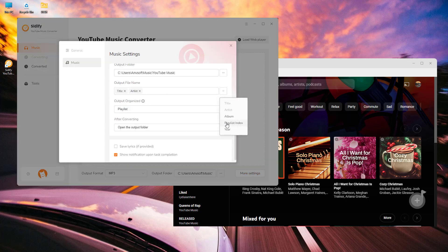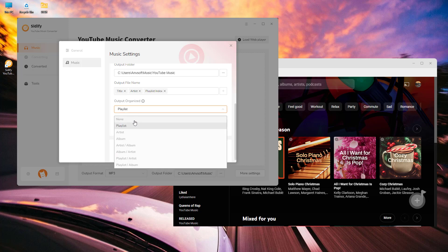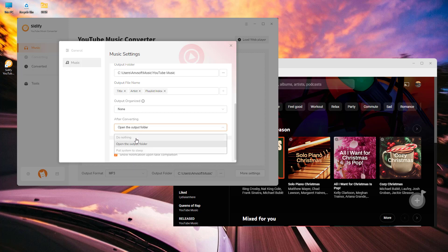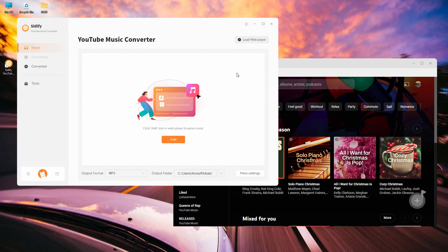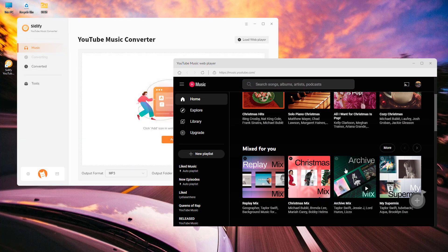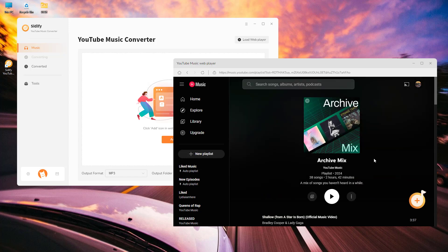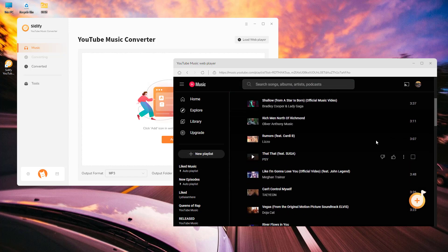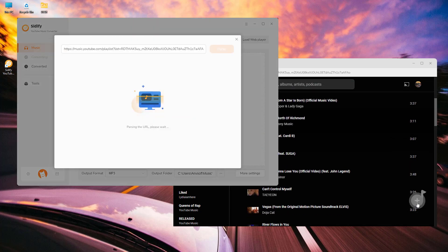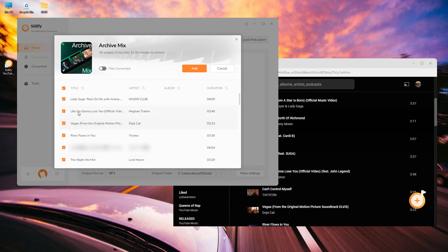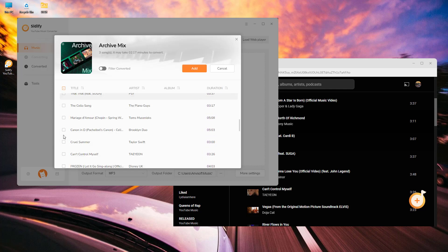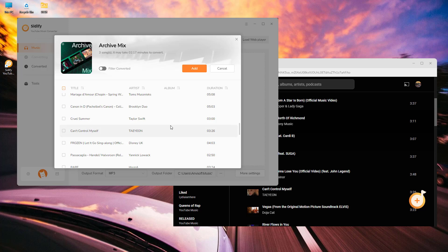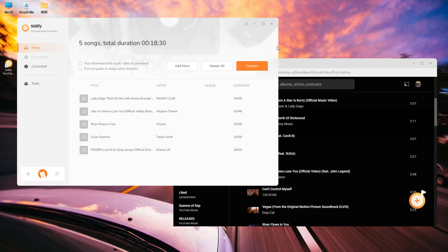From the YouTube Music library, find the songs or playlists you want to download. Click on the Add button to import them into Sidify and make a further specific selection if needed.